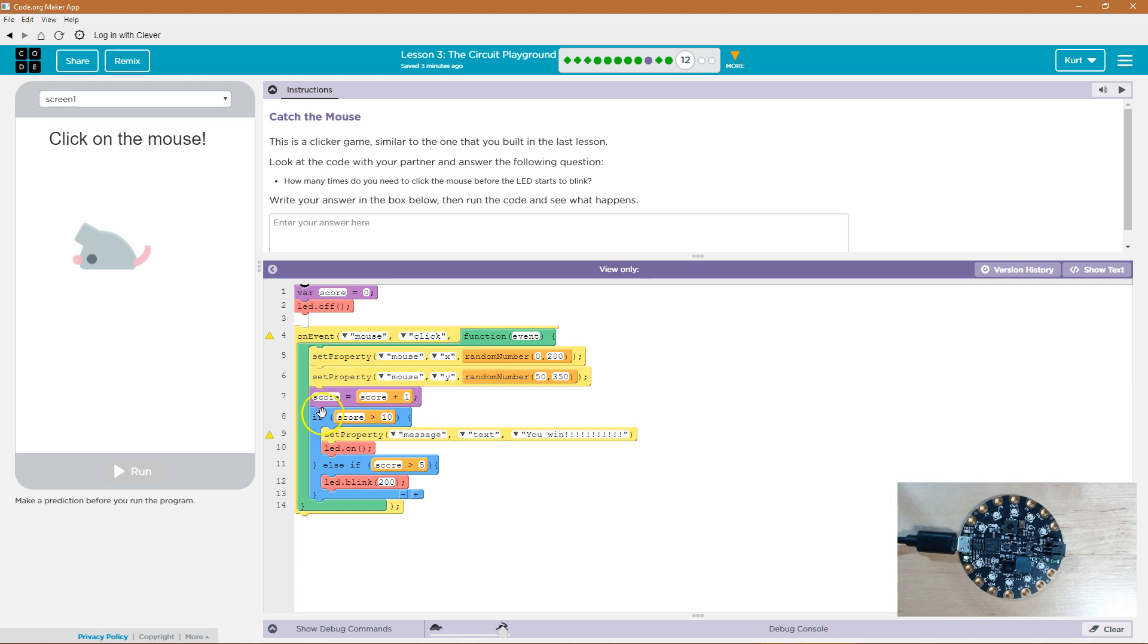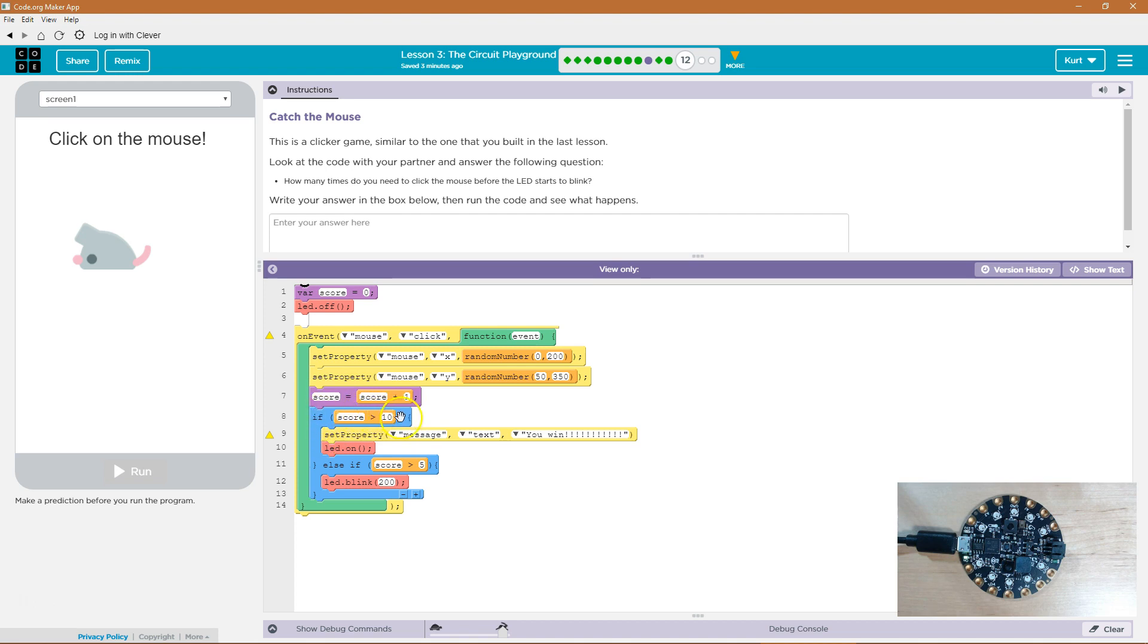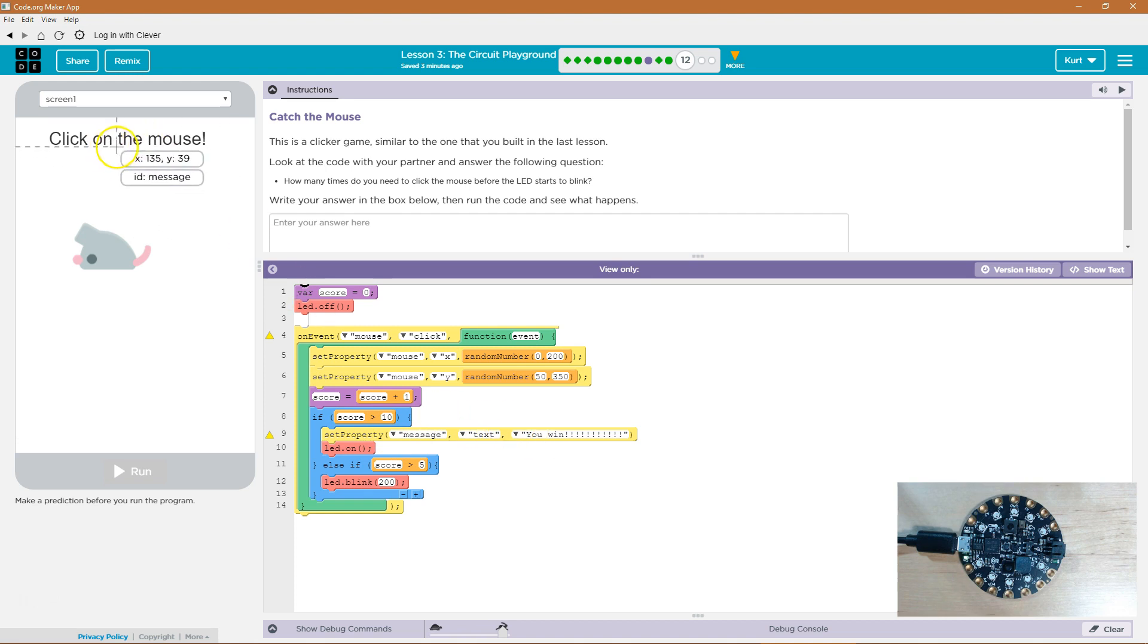Then we're going to check if score is greater than 10. So if that new score we just made by adding one to score if that's greater than 10, we are going to set the message property text to you win. Yep this up here ID is message.